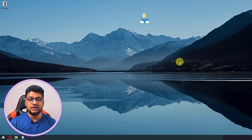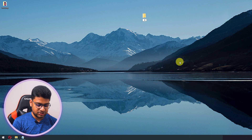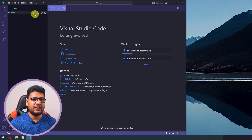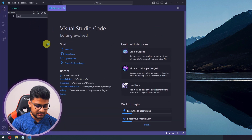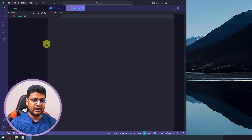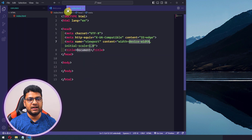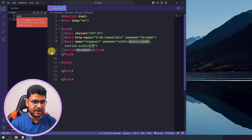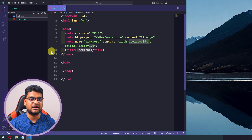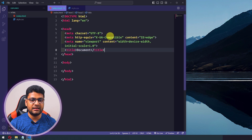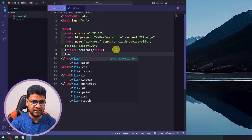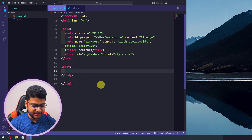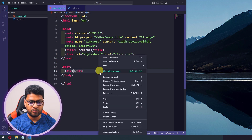I'll create a folder, then open it in VS Code, create an index.html file, and use the Emmet shortcut — type exclamation mark then tab. I also have a video about VS Code shortcuts I highly recommend. Then I'll create a style.css file and link it in the HTML.